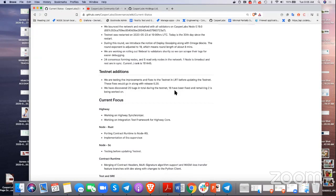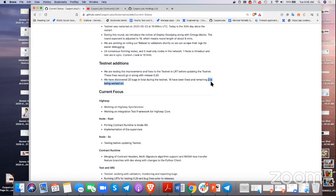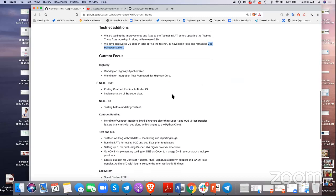We have no real critical open bugs — the remaining ones we may choose not to take on. We're working on the node Rust piece, porting the contract runtime into the new Rust container, and implementing the era supervisor.